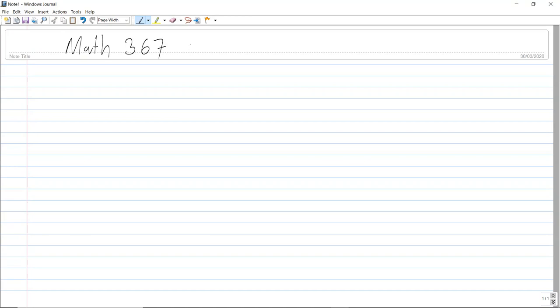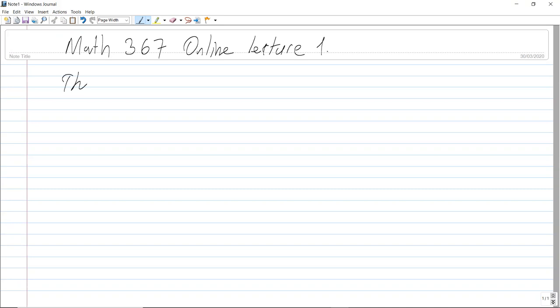Hi everybody. In these days, I hope you and your family are safe in these Corona quarantine days. Take care of yourself. Today I will start with the MATH 367 online lecture — lecture one. I will continue with the course that we stopped in class. Today's topic is the Sylow theorems.